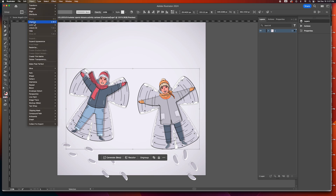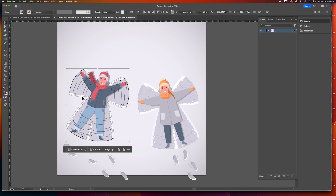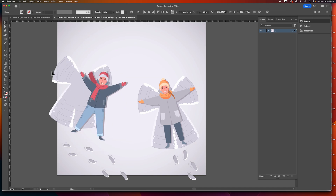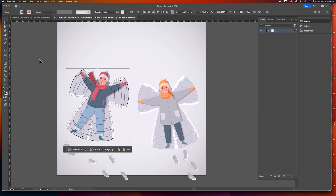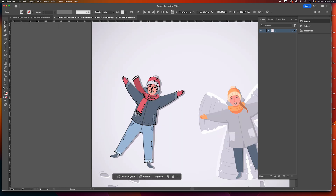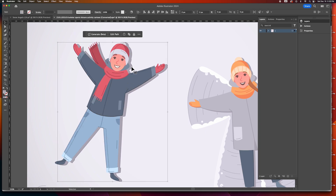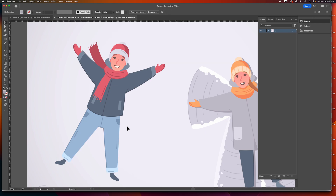Let's go to Object and ungroup everything. We notice these are also grouped — Command Shift G to ungroup. This guy is grouped too, Command Shift G to ungroup. The snow angel background is grouped and I want to keep that, so I'll hide it. The character is grouped, so Command Shift G to ungroup. I'm also going to get rid of the shadow — I don't need it, I can make my own shadow.